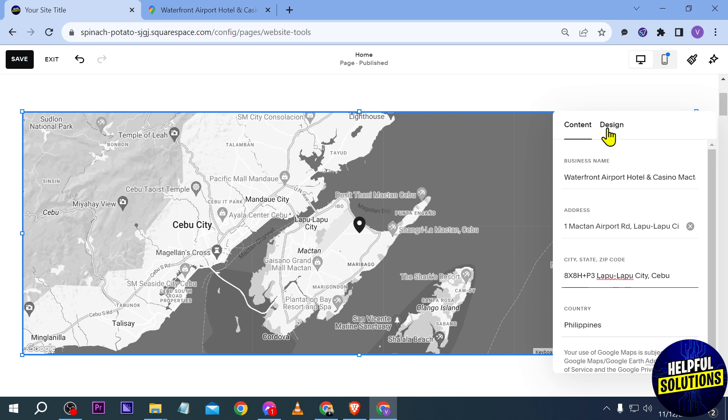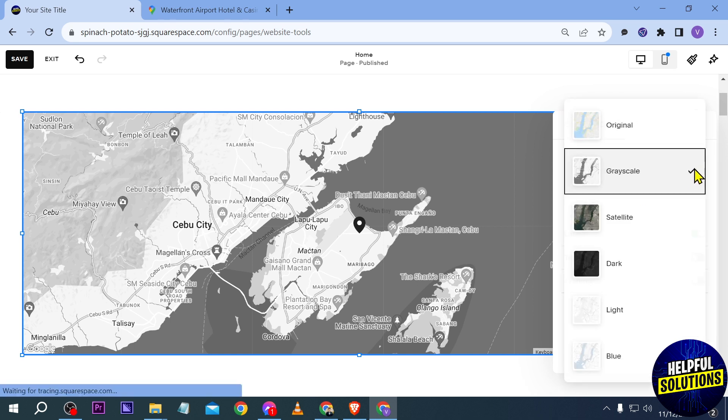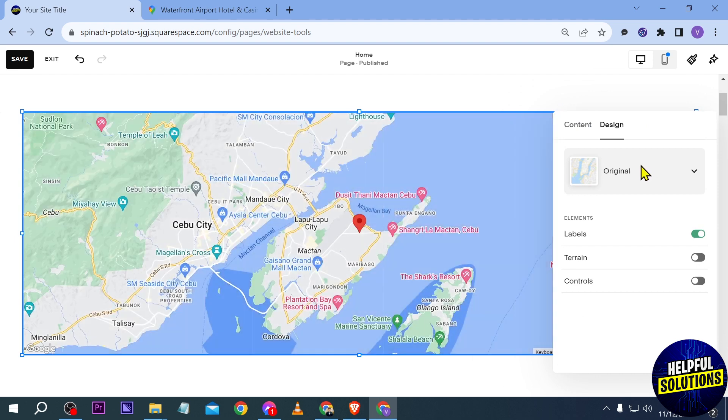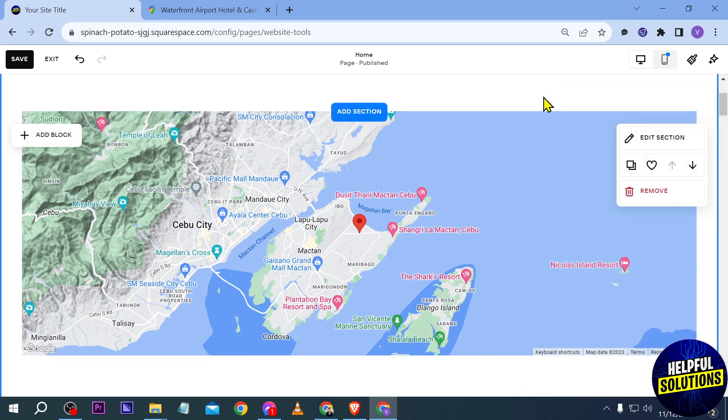Now once you're done, you can just go ahead and redesign this one. For example, instead of grayscale you're going to select original, just like what we see in Google Maps. You can add a terrain, you can add controls, or whatever. It's up to you really, so just customize this according to how you like it.